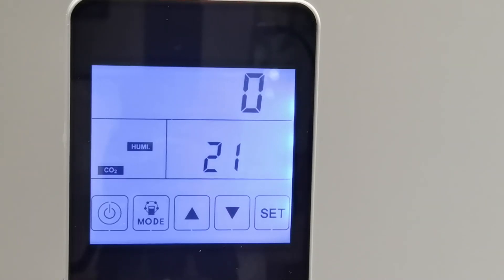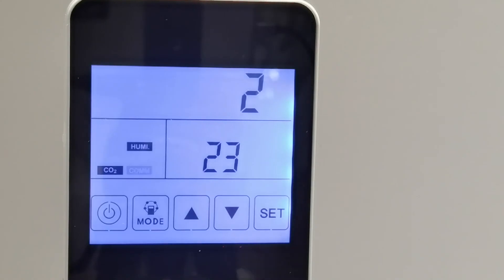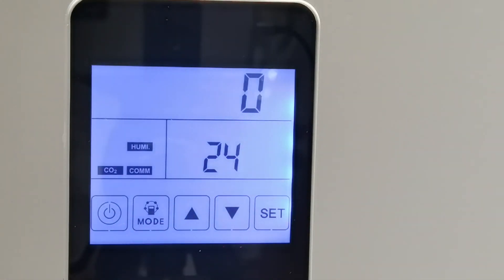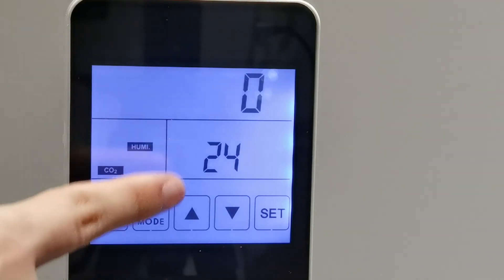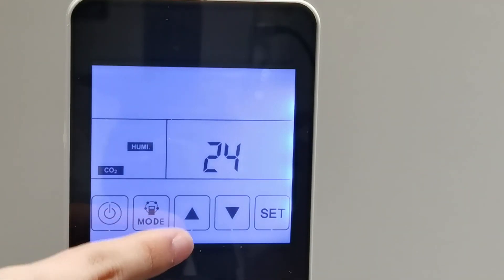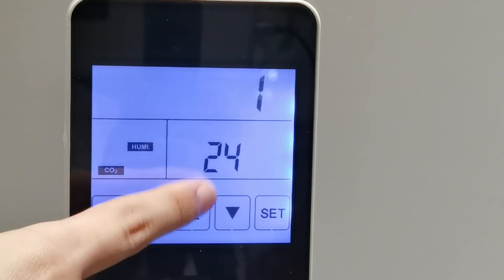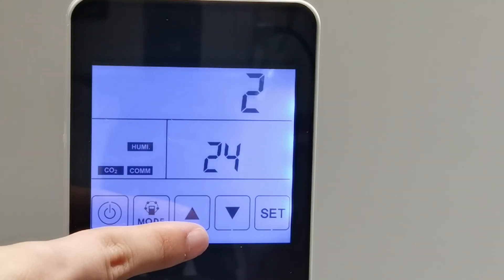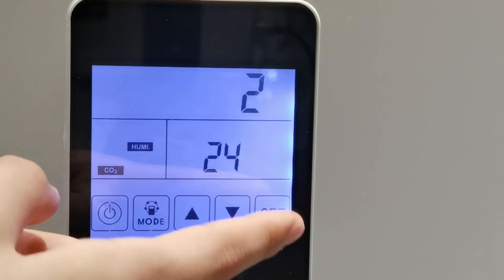Parameter 22 is empty. Parameter 23 refers to fan speed control — this function is already set before the unit is shipped, so end users do not need to do any setting. Parameter 24 is the multifunctional setting: value 0 is reserved, value 1 is to clear the filter alarm, and value 2 is to clear the weekly timer.